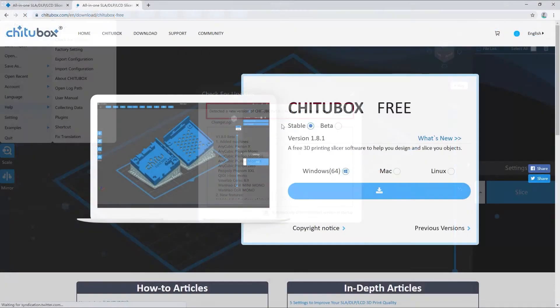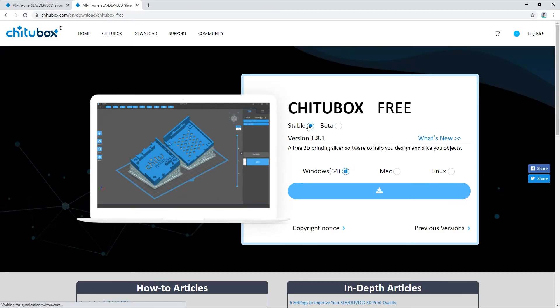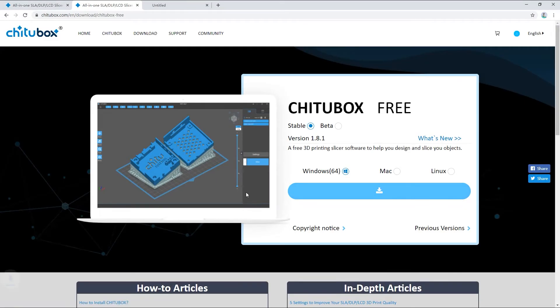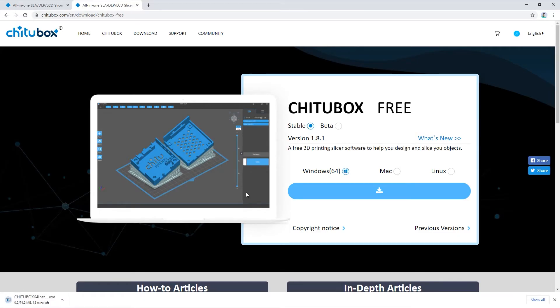If you click Yes, you will be redirected to the download page of the Chitoolbox website, where you can download and update your software.